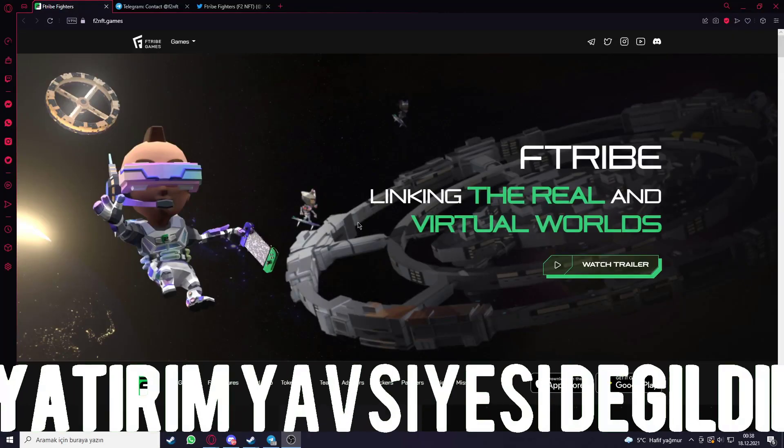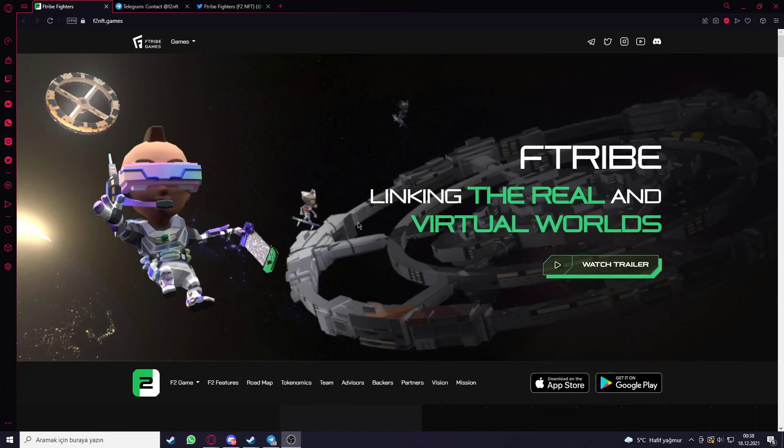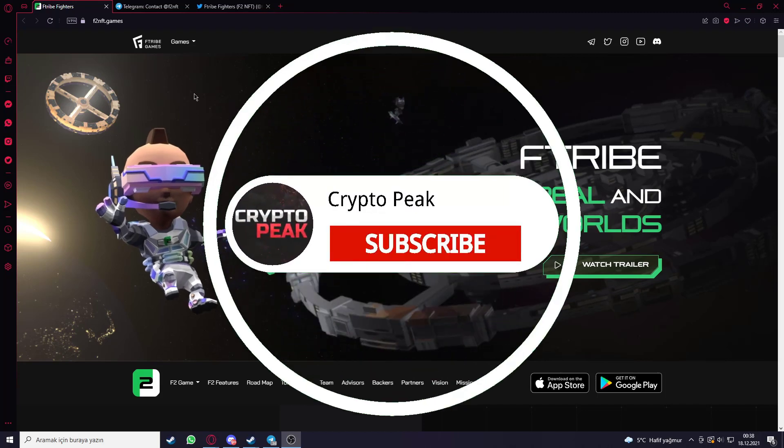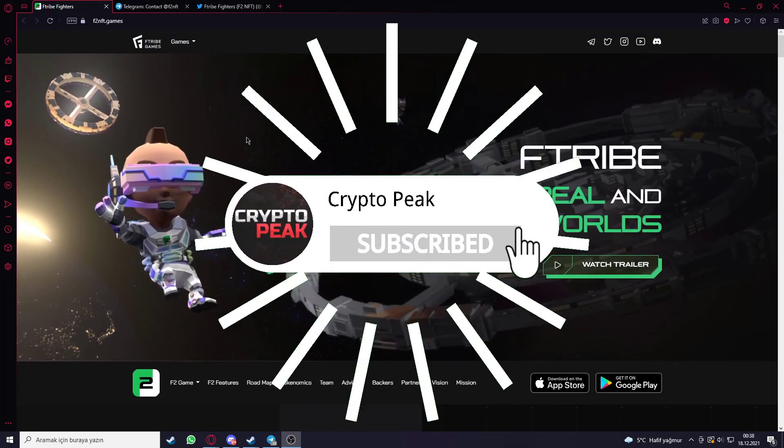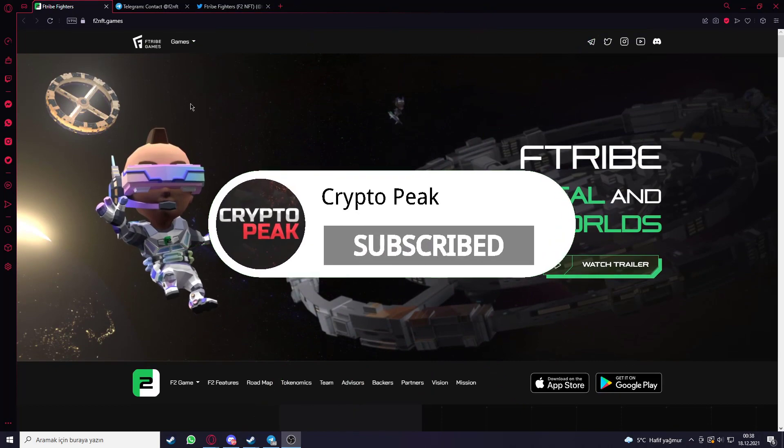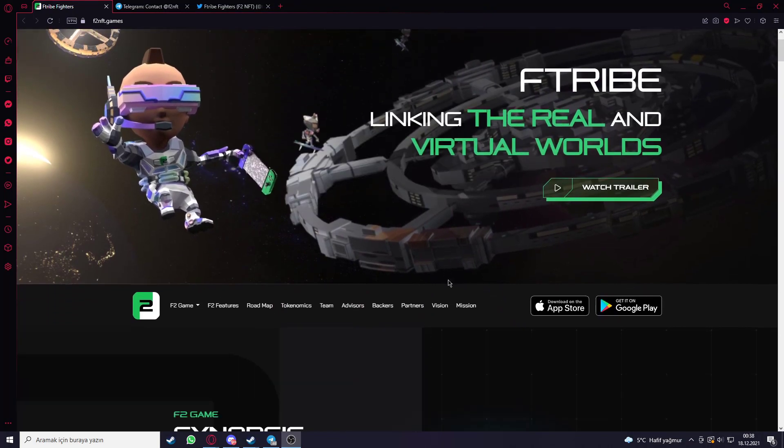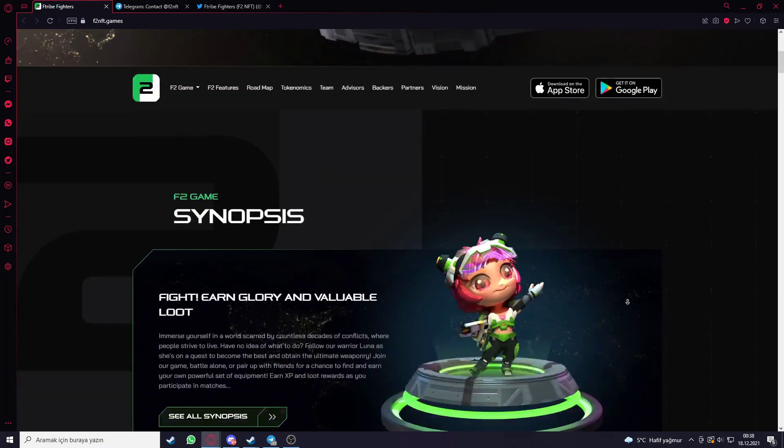Hello guys, welcome to the Crypto Peak channel. This video will explain the F-Stripe project. As you can see on the webpage, you can see the symbol of the project here, and then you can see some project details under the website.